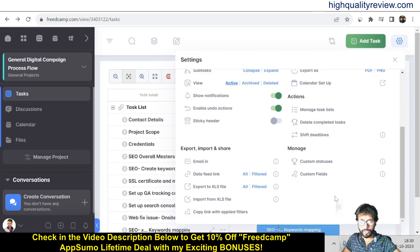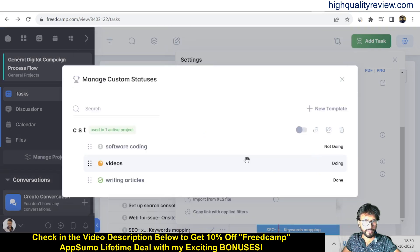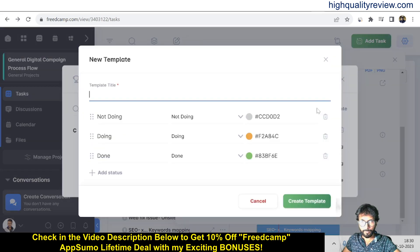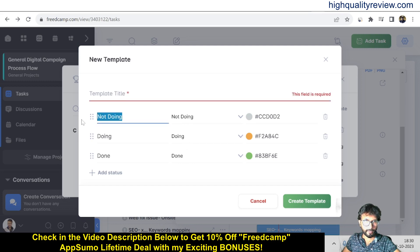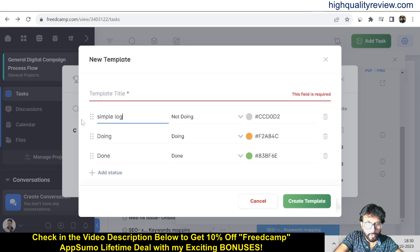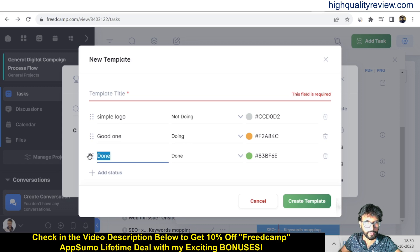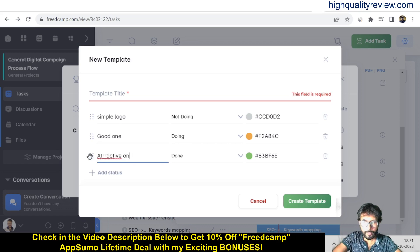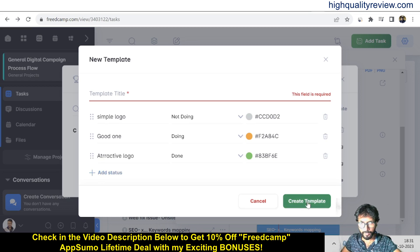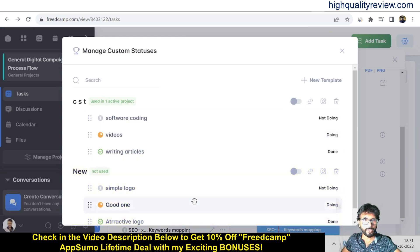Under Custom Statuses you can create your own status templates. For example, I've created one called 'CST' with statuses: Not Doing, Doing, and Done — with custom labels like 'Simple Logo', 'Good One', and 'Attractive One'. You can add more statuses and save the template.